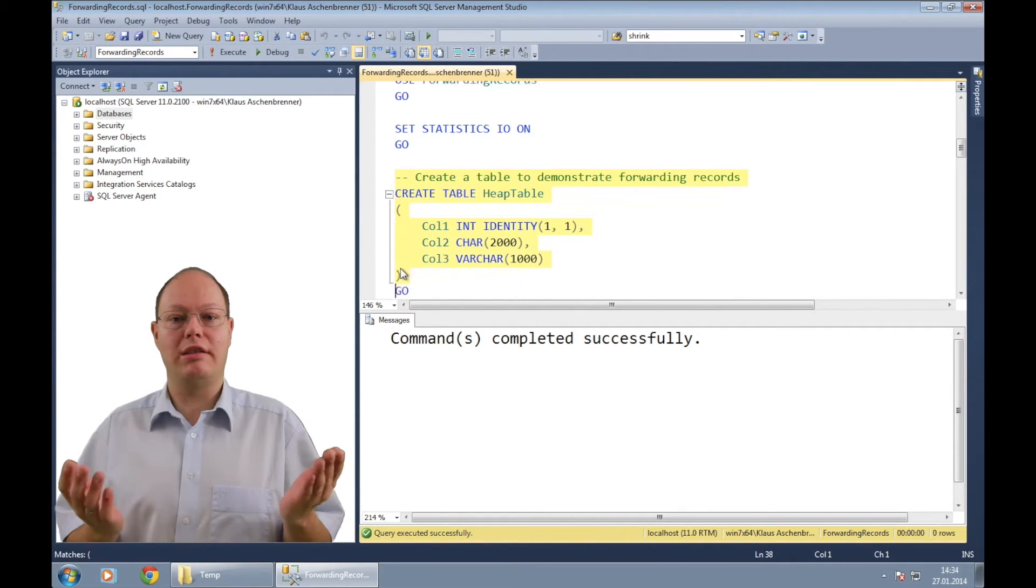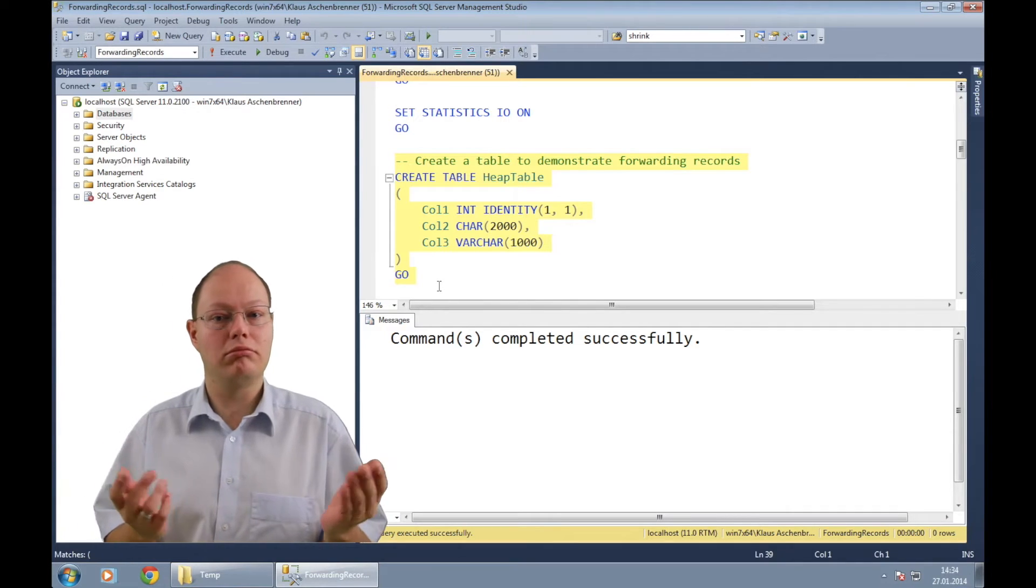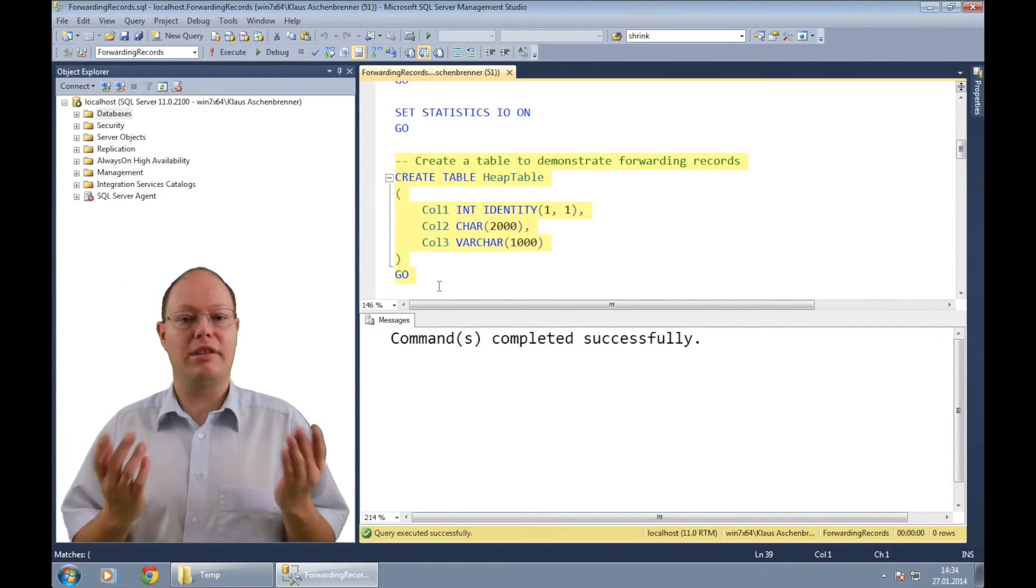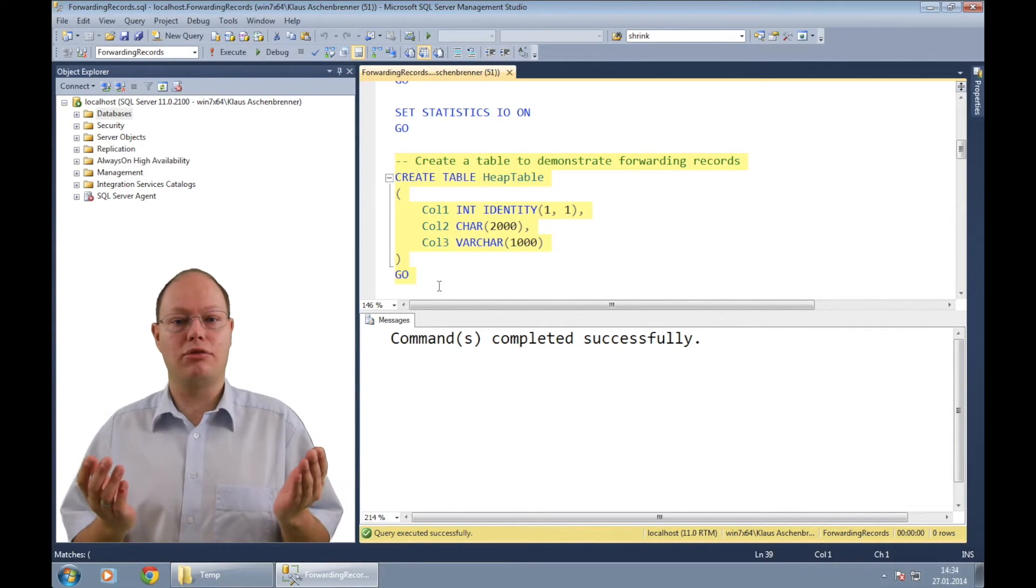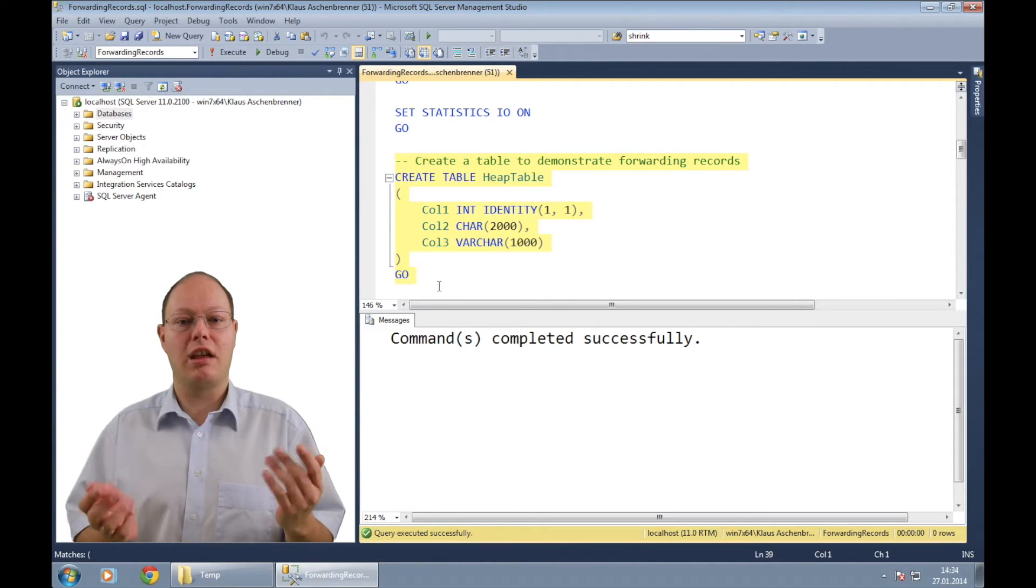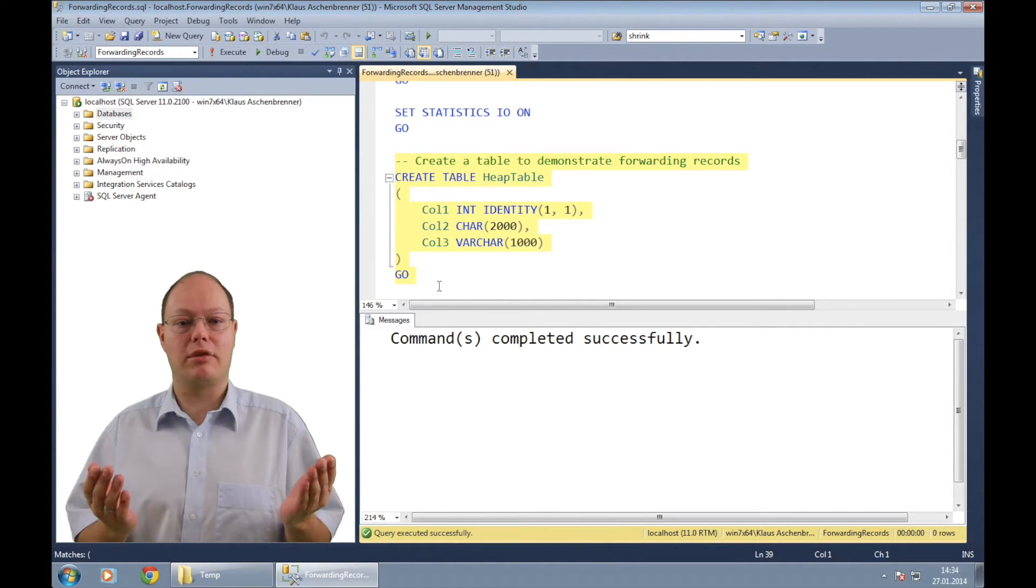As a second step, I'm creating here a simple heap table with three columns. As you can see from the table definition, I have an identity column, a fixed and also a variable length column.